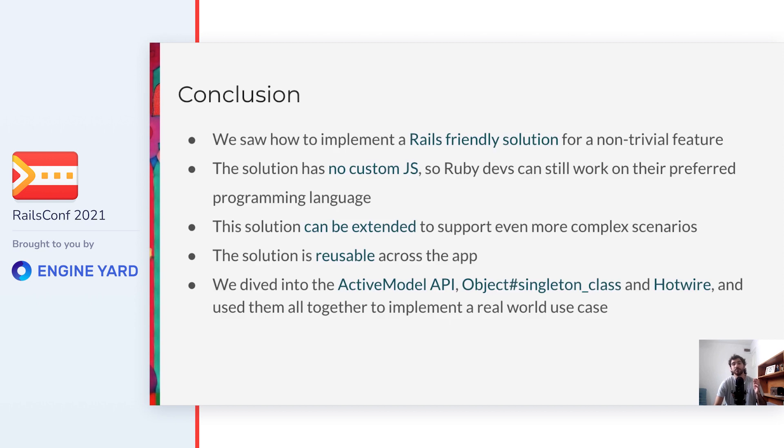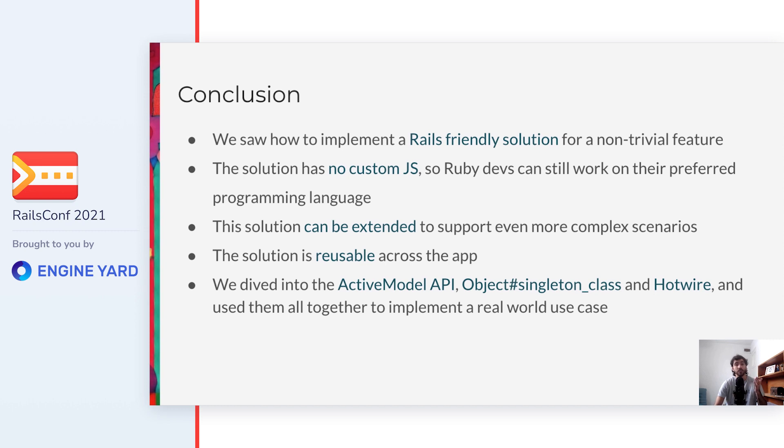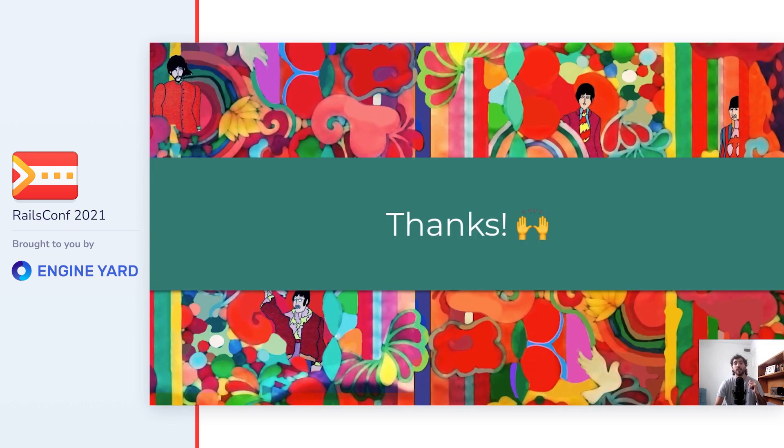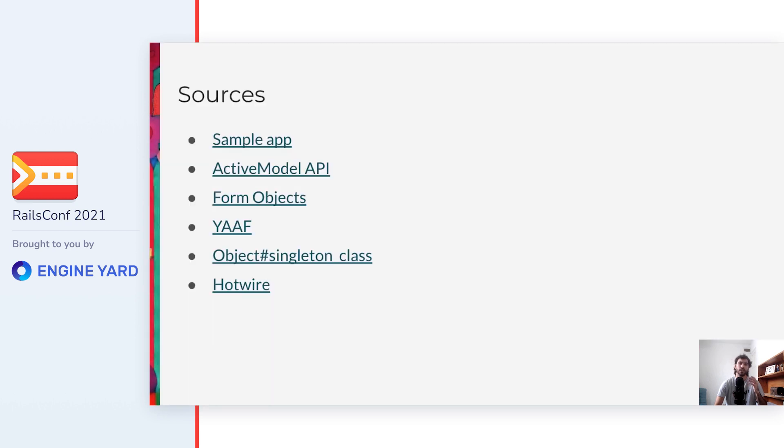So this was it. We covered a lot of things, and I hope you can find them useful for your day-to-day job, and be able to take the most out of Rails that without doubt is an extremely powerful framework. In summary, we saw how to implement a Rails-friendly solution for a non-trivial feature. The solution has no custom javascript, so Ruby developers can still work in their preferred programming language. This solution can be extended to support even more complex scenarios. The solution is reusable across the app. And we dived into the ActiveModel API, object's singleton_class method, and Hotwire, and used them all together to implement a real-world use case. So I hope you can now consider these to be new tools in your toolbox. Thanks for attending my talk, hope you have enjoyed it, and continue to enjoy the rest of the conference. Finally, I'll leave here some sources that you might find helpful, including the sample repo with a full implementation.